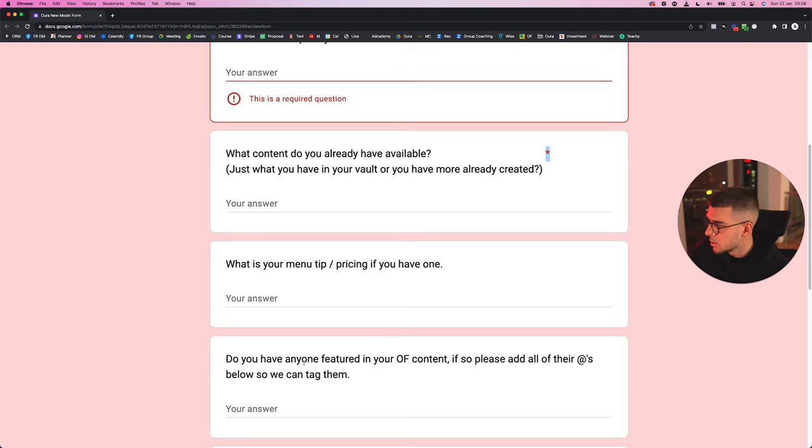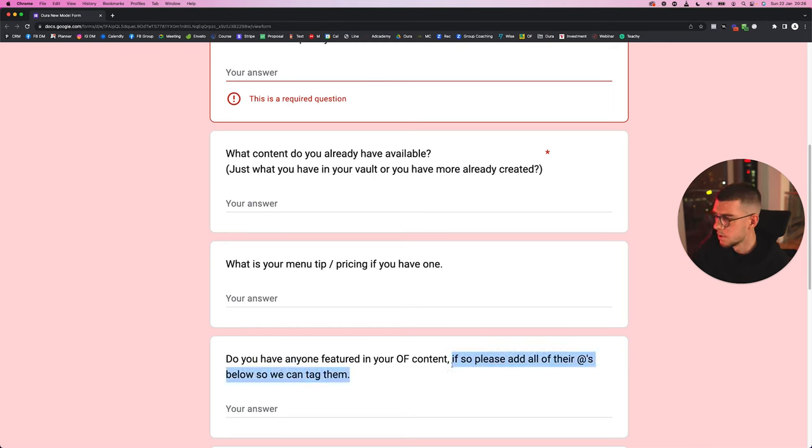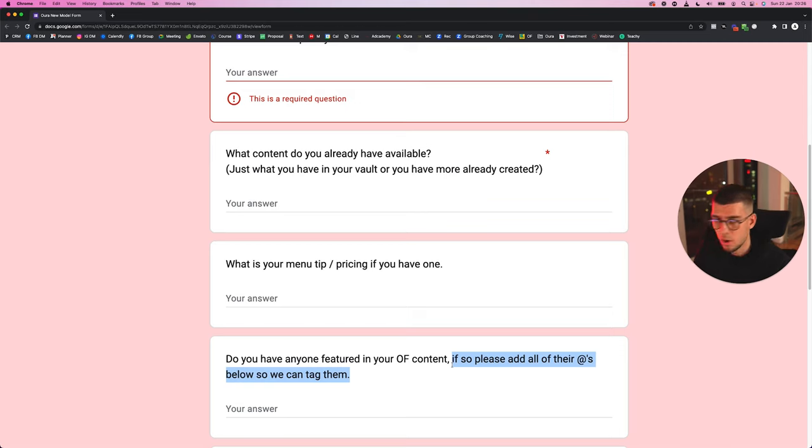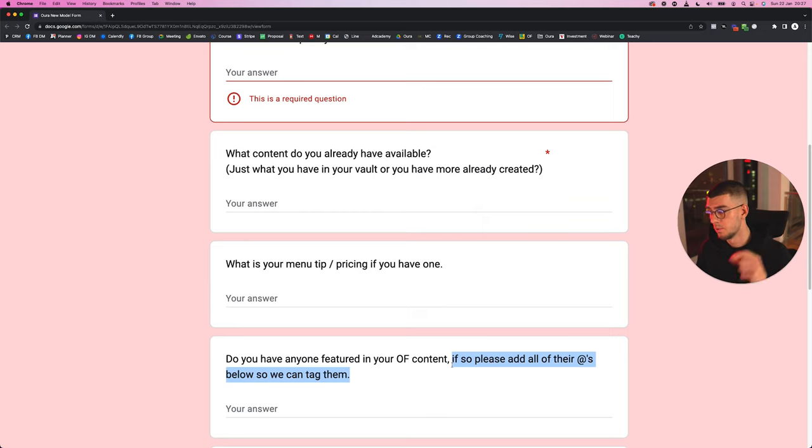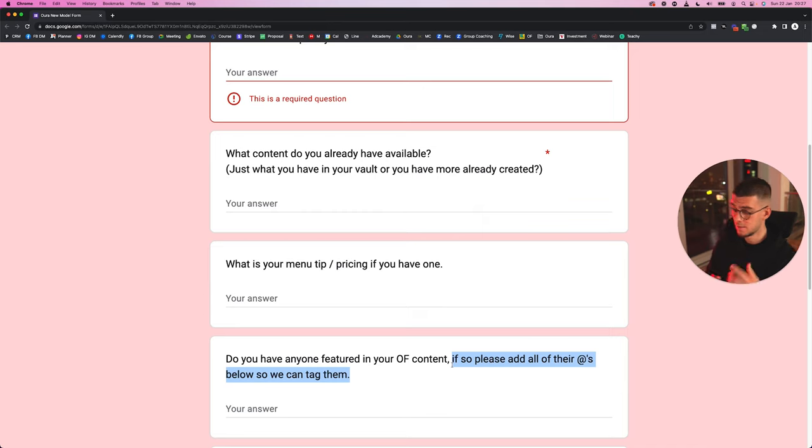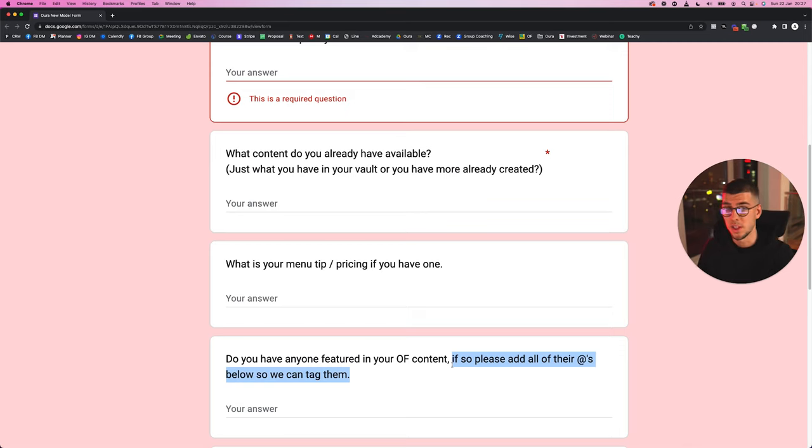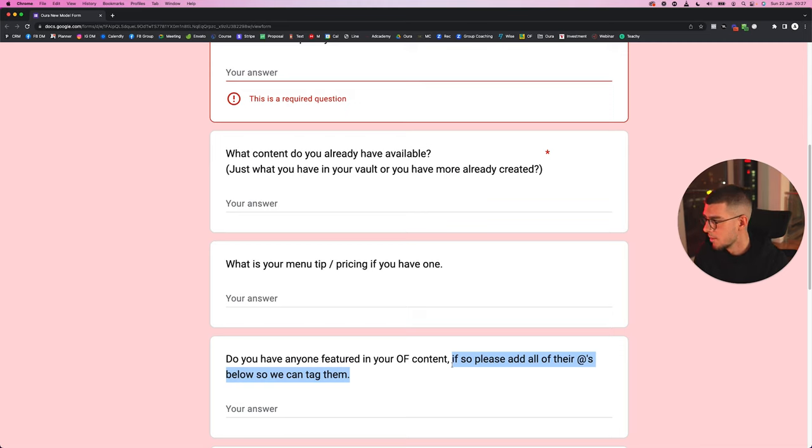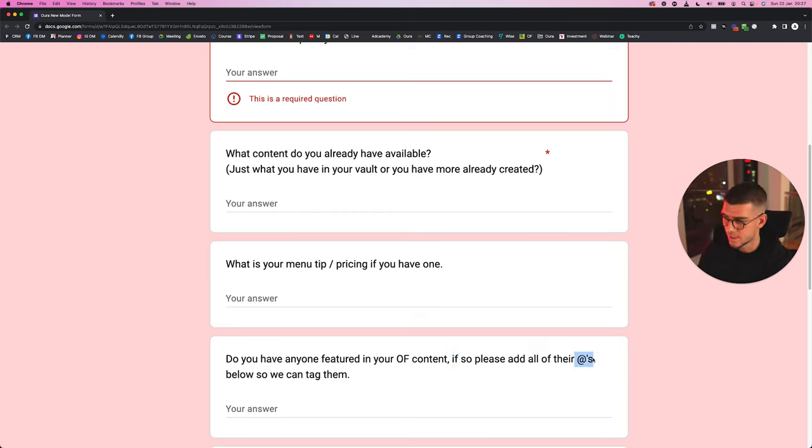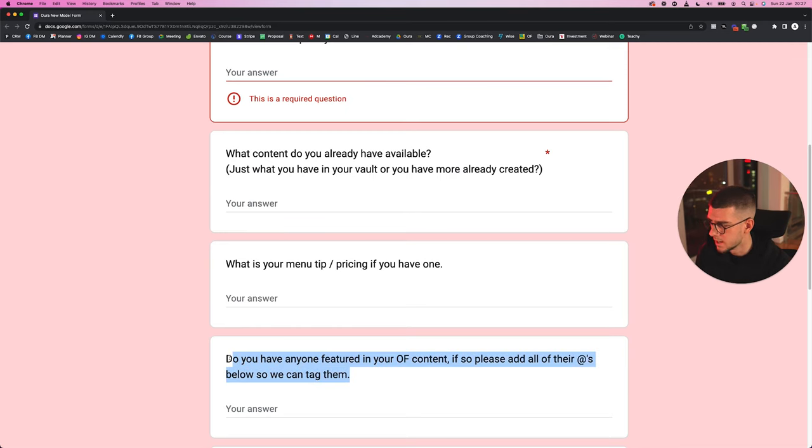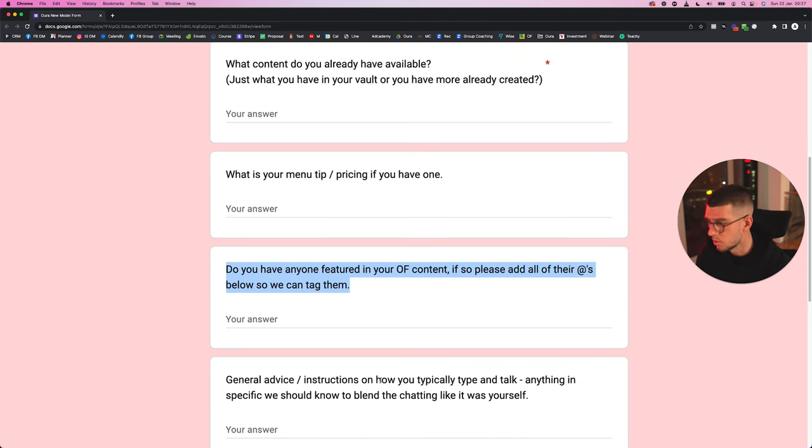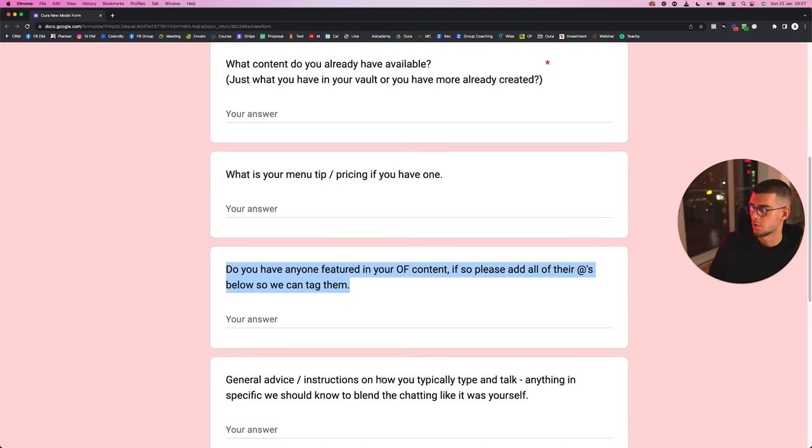Do you have anyone featured in your OnlyFans content? If so, please add all of their apps below so we can tag them. If your model does like boy-girl content or girl-girl content, then obviously you need to have all the apps of that said creator whenever you're sending the content out. So if your model has a video with another girl, then you need the other girl's OnlyFans app as well. Now obviously if the other girl isn't on OnlyFans, which is quite unlikely, but if she isn't, then you need a release form and you need to make sure that's in place. Make sure your model goes ahead and puts all the OnlyFans apps of the other creators that she has created content with, so when your chatter goes ahead and sends out the content, they can tag them. Pretty simple stuff so you don't get in trouble, your model doesn't get in trouble.